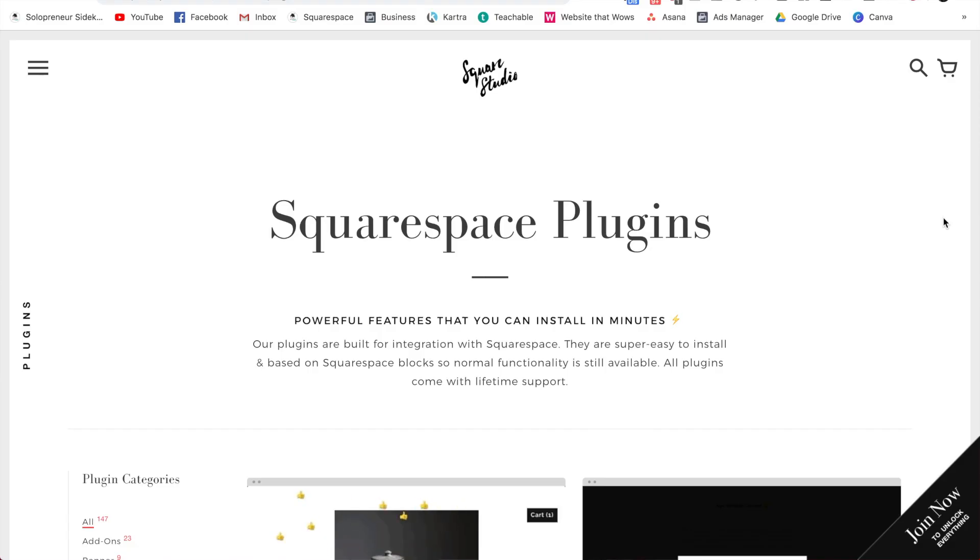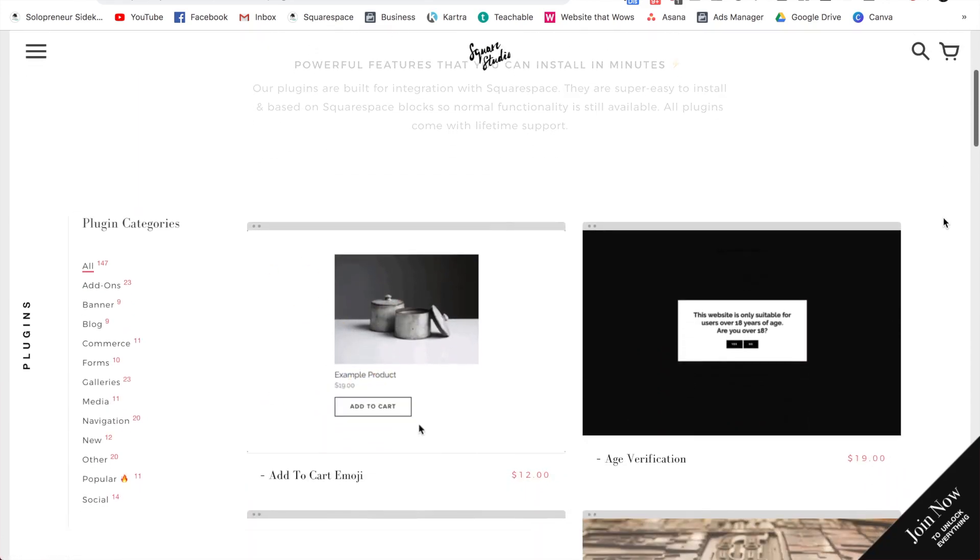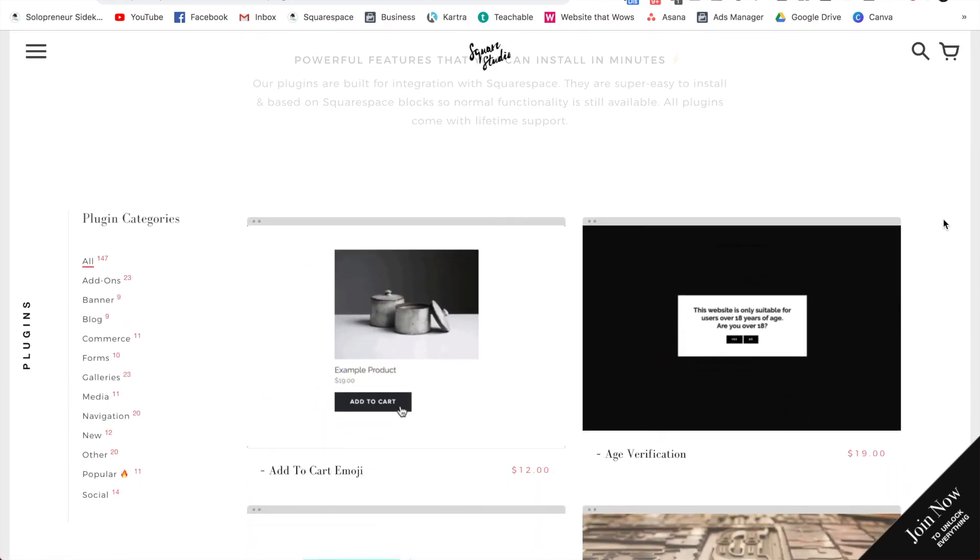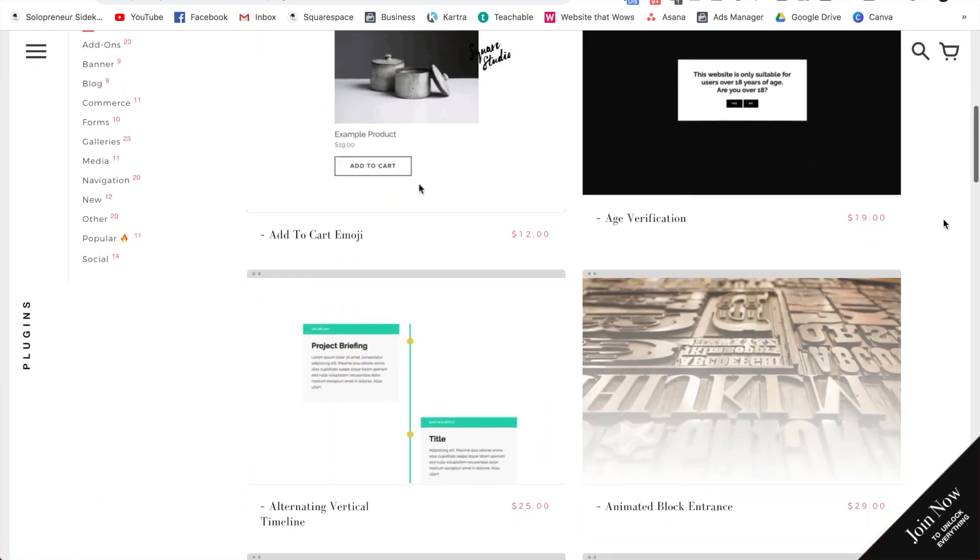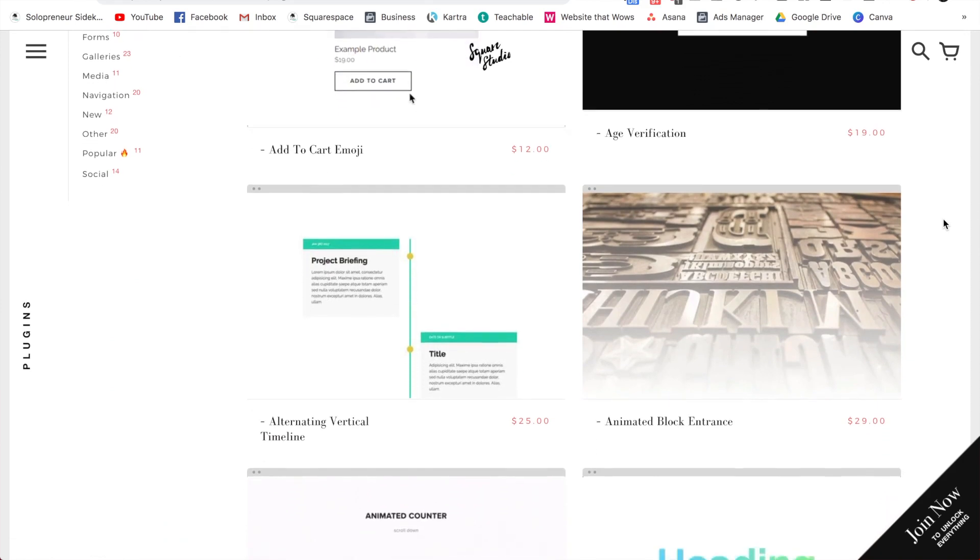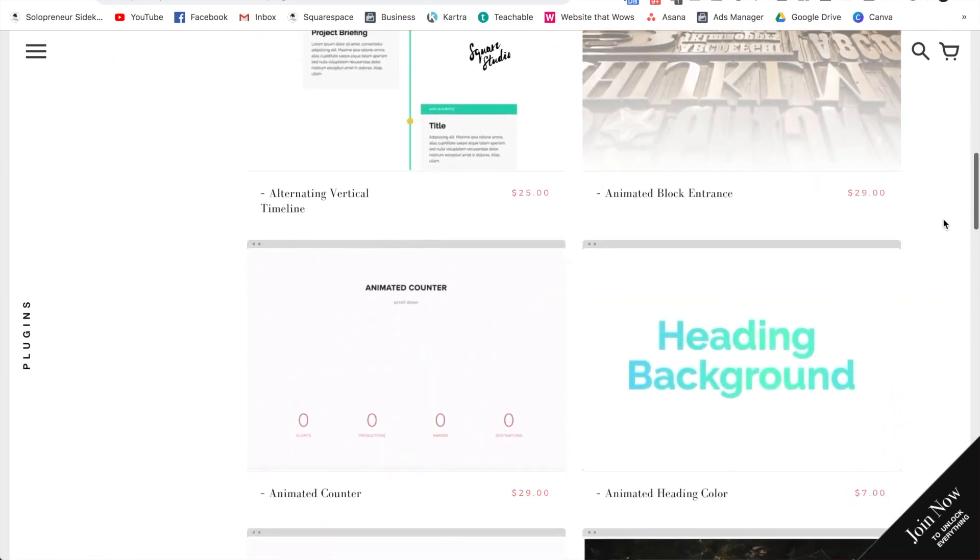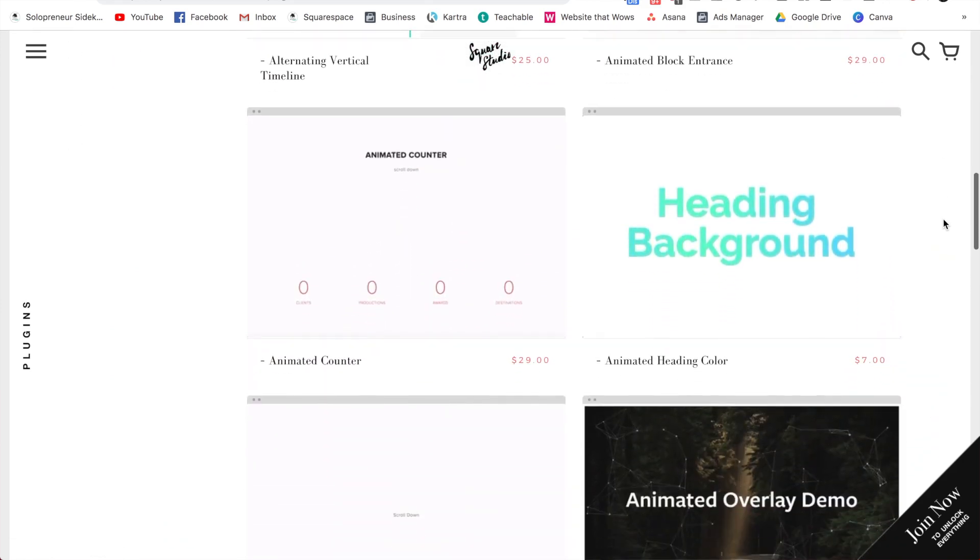And finally, my last tip for you is to make use of Squarespace plugins. Most people don't know this, but you can actually add plugins to your Squarespace website. They're really nice and easy. You often just need to copy and paste in a little bit of code. Don't be worried by the mention of code.